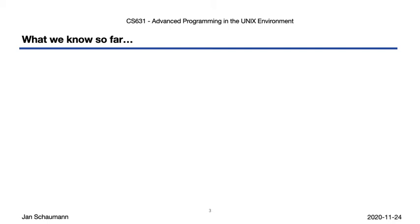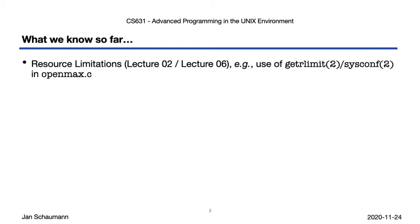As so often, it's useful to start by reviewing what we already know. You should find that many of the things we've discussed throughout the semester are directly relevant to this topic. For example, in our video for week 2, segment 1, we looked at how the system may limit the number of file descriptors a process may have opened. The openmax.c program illustrated that there may be per-process resource limitations retrieved using getrlimit.